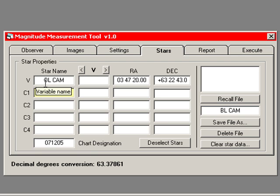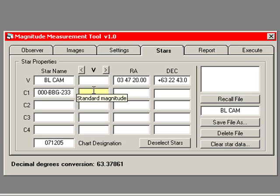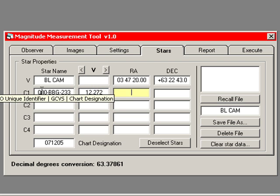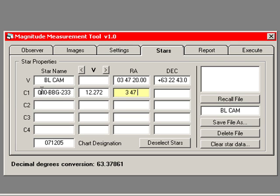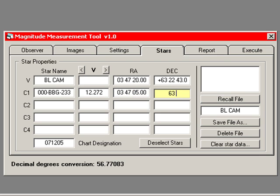The first star is the one that's labeled 123 on the chart, and its AAVSO unique identification number is 000-BBG-233. Its V-magnitude, its standard magnitude is 12.272. Its right ascension is 3 hours, 47 minutes, 5 seconds. Its declination, 63 degrees, 20 minutes, 49 seconds.